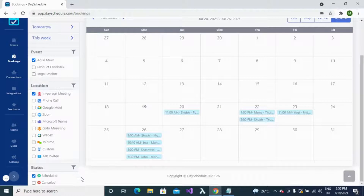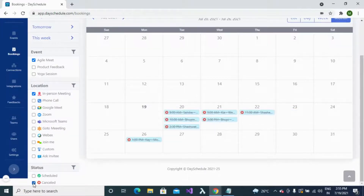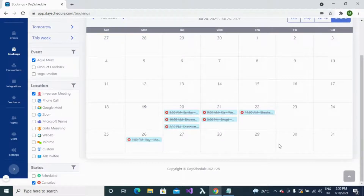To see all your cancelled bookings, click on the cancelled checkbox and all cancelled bookings will appear on your calendar.